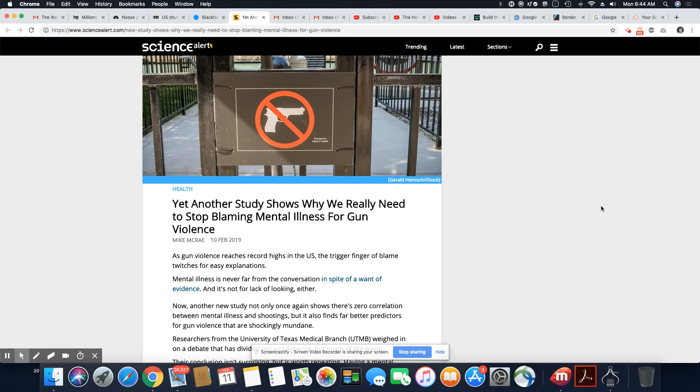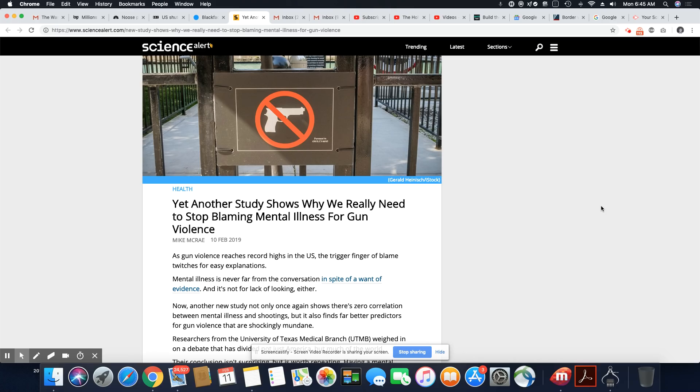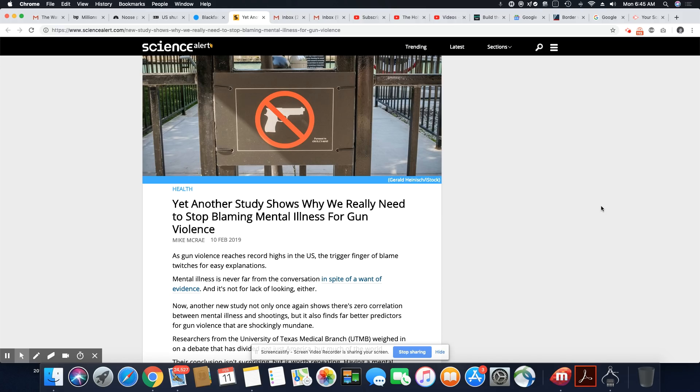But let's get into the story that came out on February 10th, 2019. Yet another study shows why we really need to stop blaming mental illness for gun violence. As gun violence reaches record highs in the U.S., the trigger finger of blame twitches for easy explanations. Mental illness is never far from the conversation in spite of a want of evidence, and it's not for lack of looking either. Now, another new study not only once again shows there's zero correlation between mental illness and shootings, but it also finds far better predictors for gun violence that are shockingly mundane.